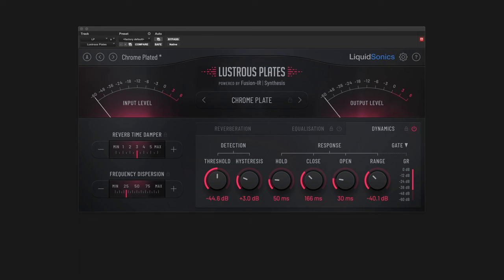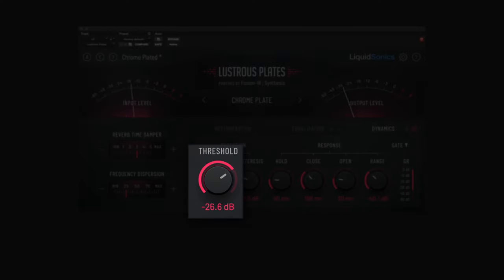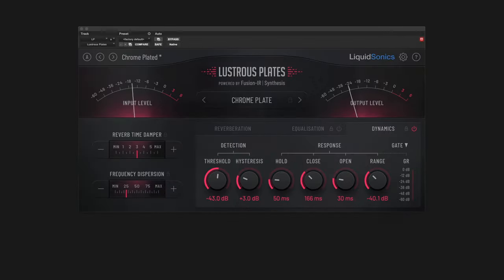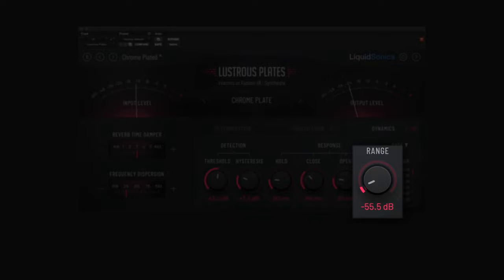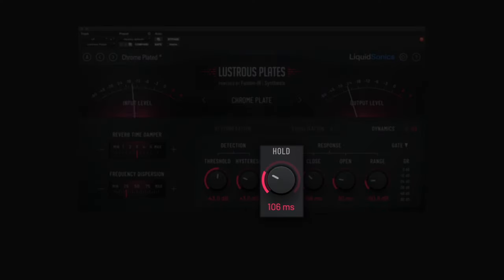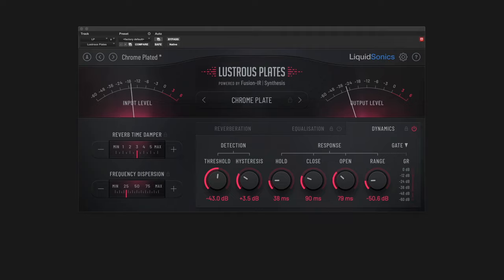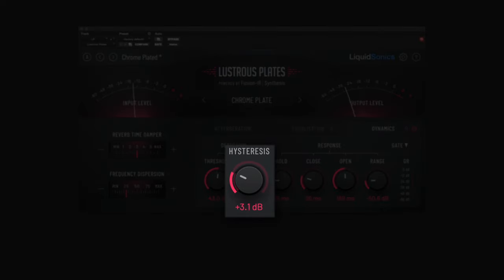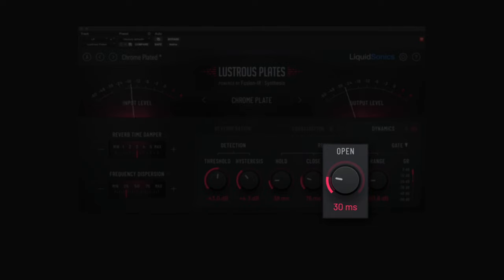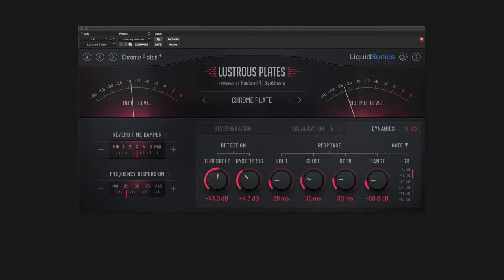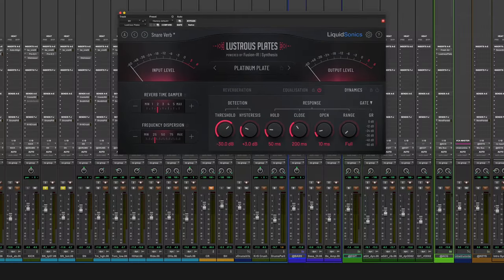The reverb gate controls allow you to fine-tune the reverb response. When the reverberated signal falls below the gate's threshold, it is reduced in gain by the number of decibels specified by the range control. This reduction happens after the pause time determined by hold, and takes the time to reach the level reduction determined by the close time. When the signal exceeds the threshold plus the hysteresis amount, the gate will reopen over the time period set by the open parameter. Let's explore this in action on our snare drum — I went for the snare verb factory preset in Lustrous Plates, and I'm going to tweak the dynamics to get that classic gated reverb sound.